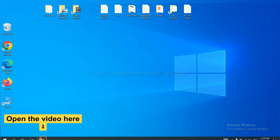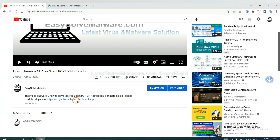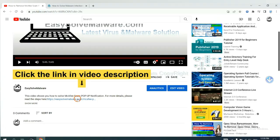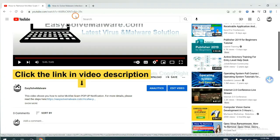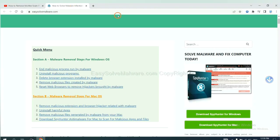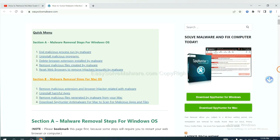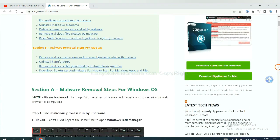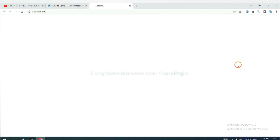Open the video. Click the link at video description and you will get a page. Now you can download SpyHunter here.